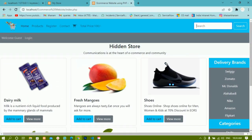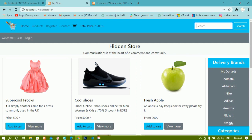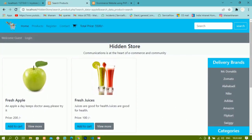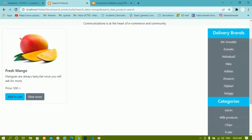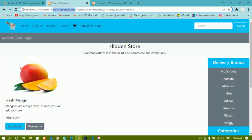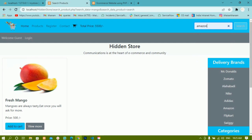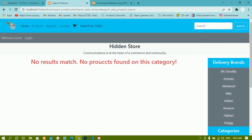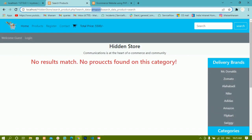Next we are going to work on search. Whenever I write a keyword and click Search, only matching data should be displayed. Let me show you a demo — I'll type 'apple' and click Search; the matching data is shown. If I type 'mango' and search, the mango product appears and in the URL I can see I'm redirected to search_product.php. If I search for 'amazon', nothing is found and the search query shows 'amazon'. We're going to see how to get the search query and return related data using keywords.